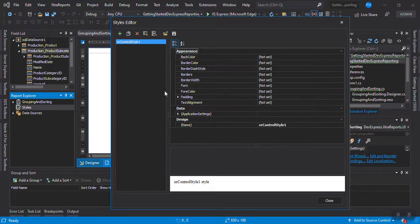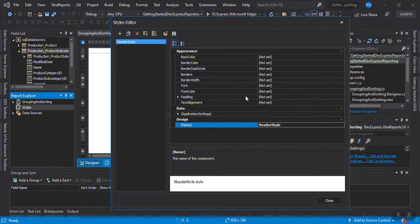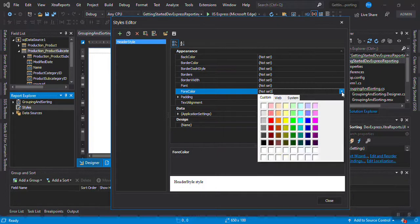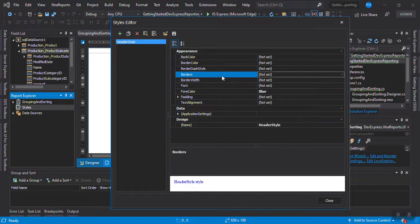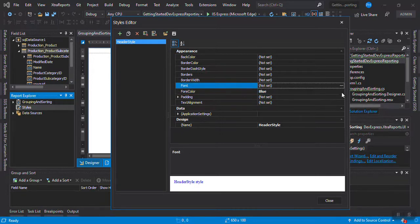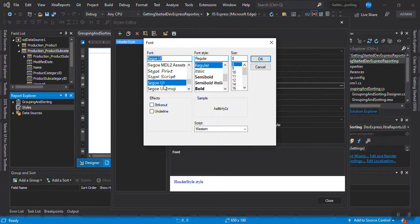We're going to make a control style. We can put a name - we cannot have spaces, so we'll use 'header_style'. I will put in here the style - a font color like blue, 'blue one'. And I'm going to put in a different font. Okay, I like this one.